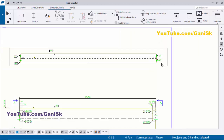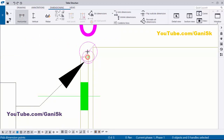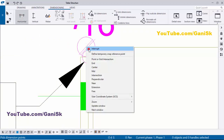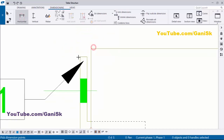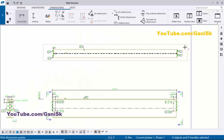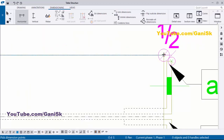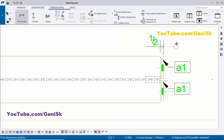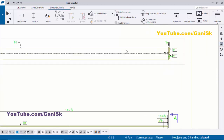If you want to give dimensions you can — from the edge of this angle to the beam, it is half inch, and the same on the other side. Click here for the first point, pick the second point, and place it. From beam edge to first angle edge is the offset distance.